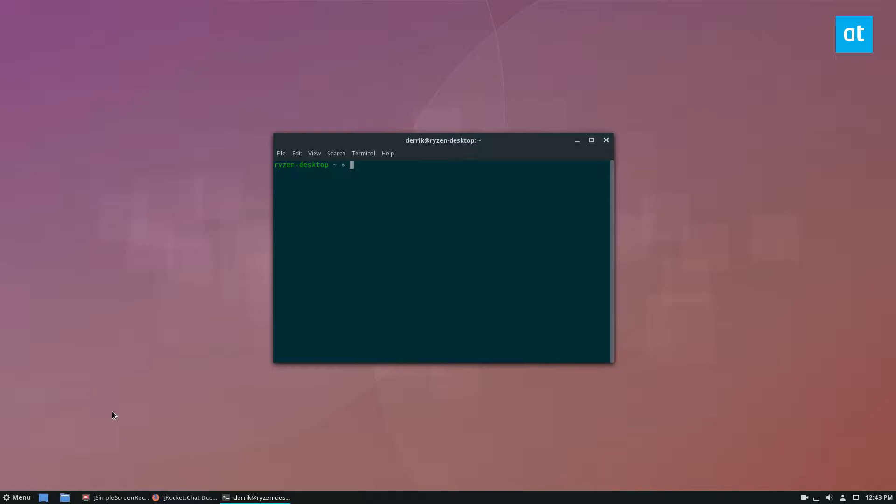So to solve this, you can actually set it up so you can use plugins from Pidgin inside Empathy. To do that, you're going to need to install the telepathy haze plugin.